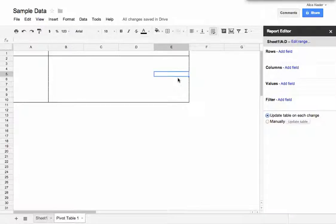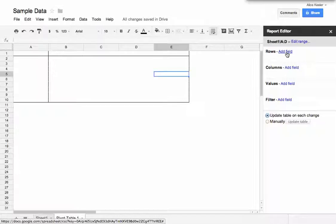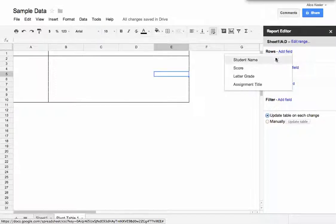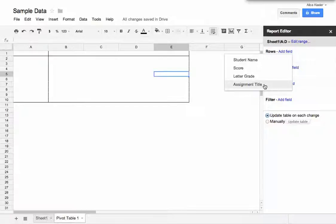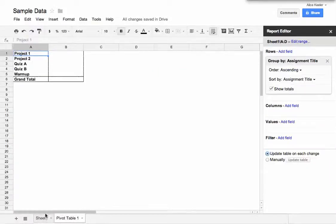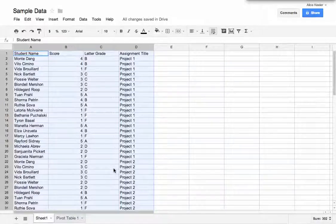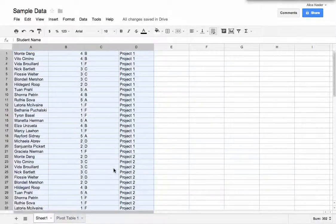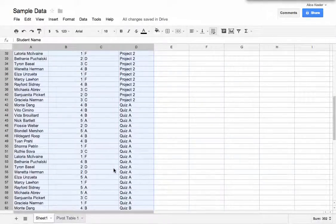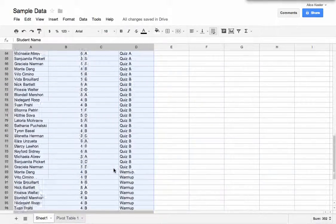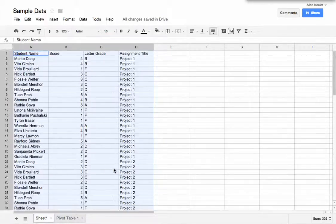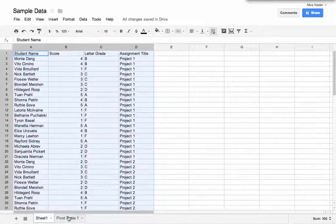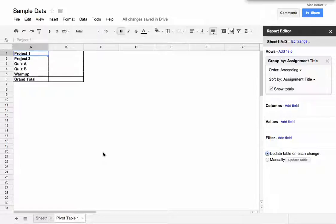So what kind of information do I want to summarize? I'm going to go over here to rows, and maybe in this case I would like to summarize the assignment titles, the assignment names. So you'll notice from the data that it says Project 1, Project 1, Project 1, Project 2, Project 2 multiple times, Quiz A multiple times, Quiz B multiple times, and Warm Up multiple times. But on my Pivot Table it only lists them one time. So it summarizes that information.